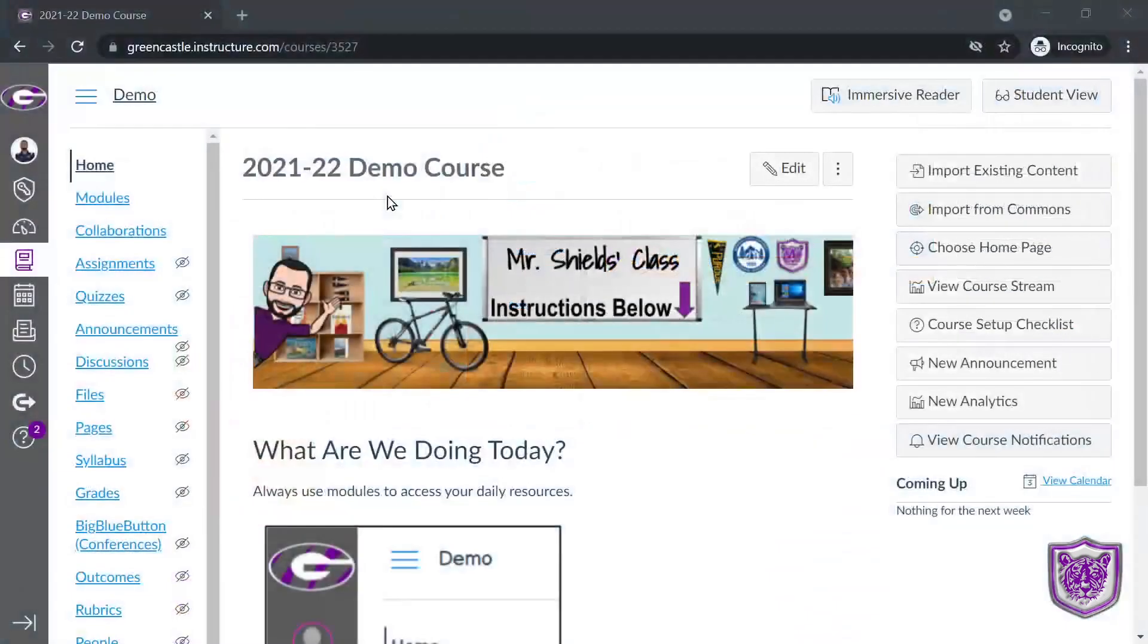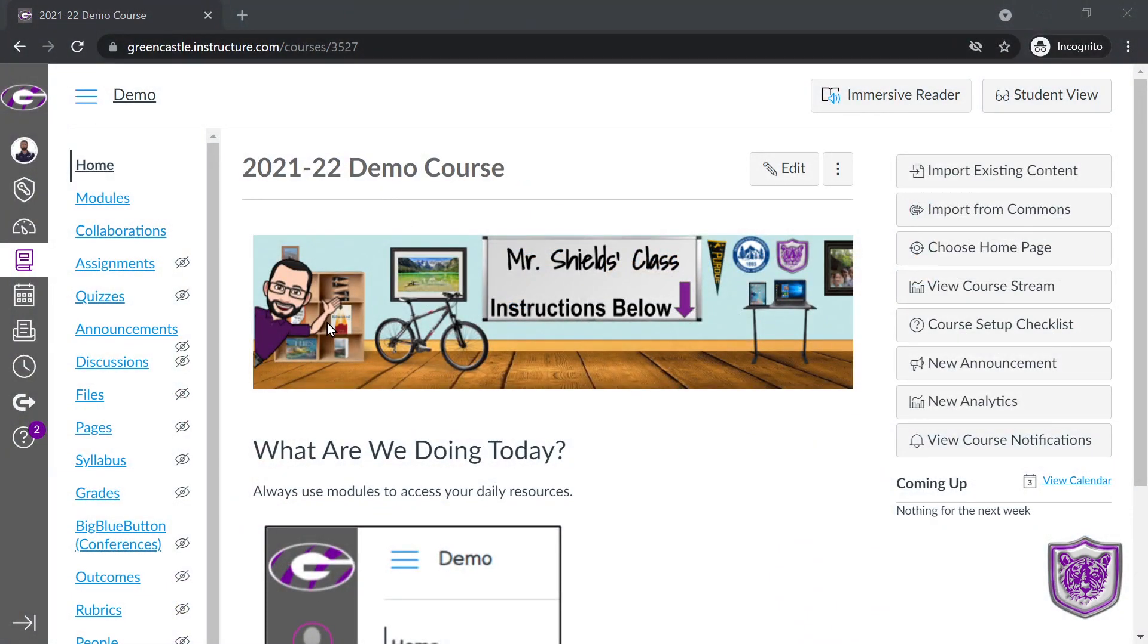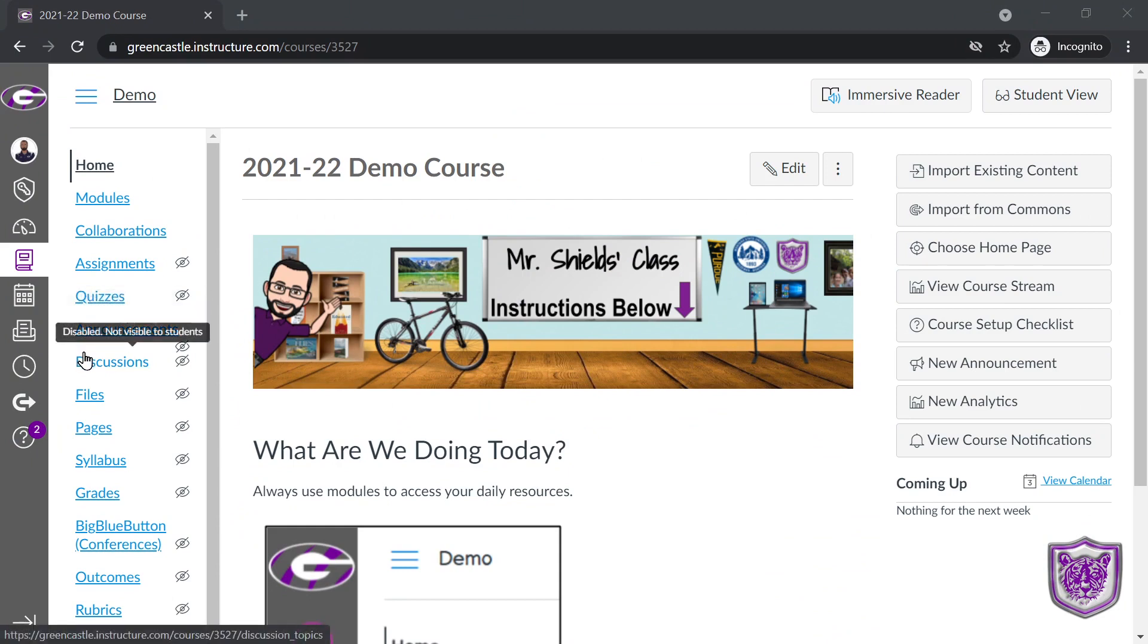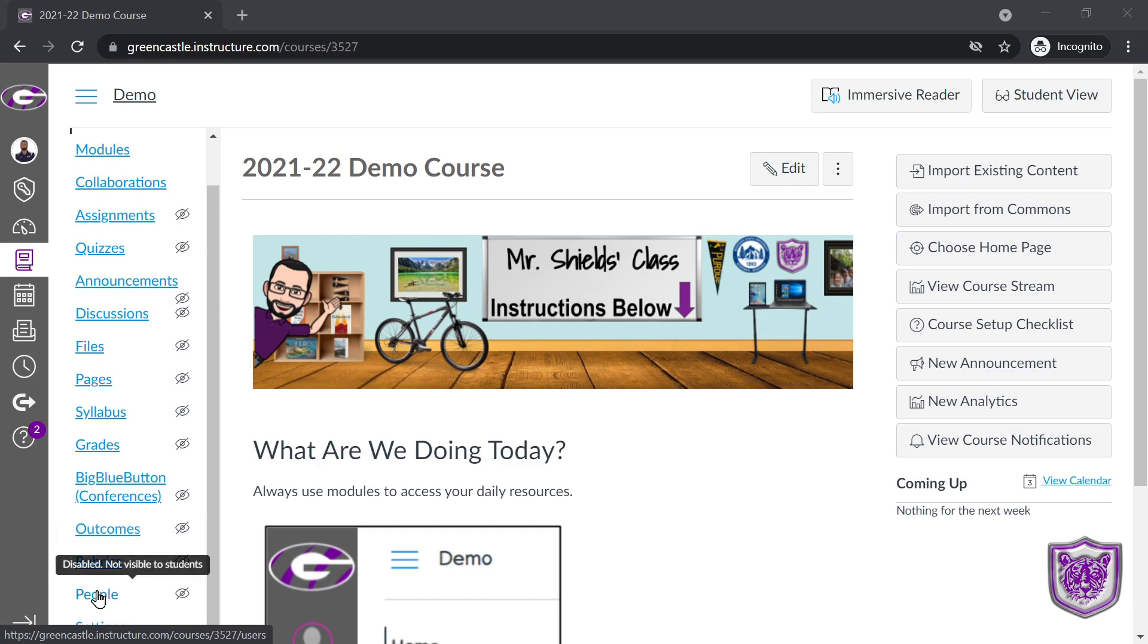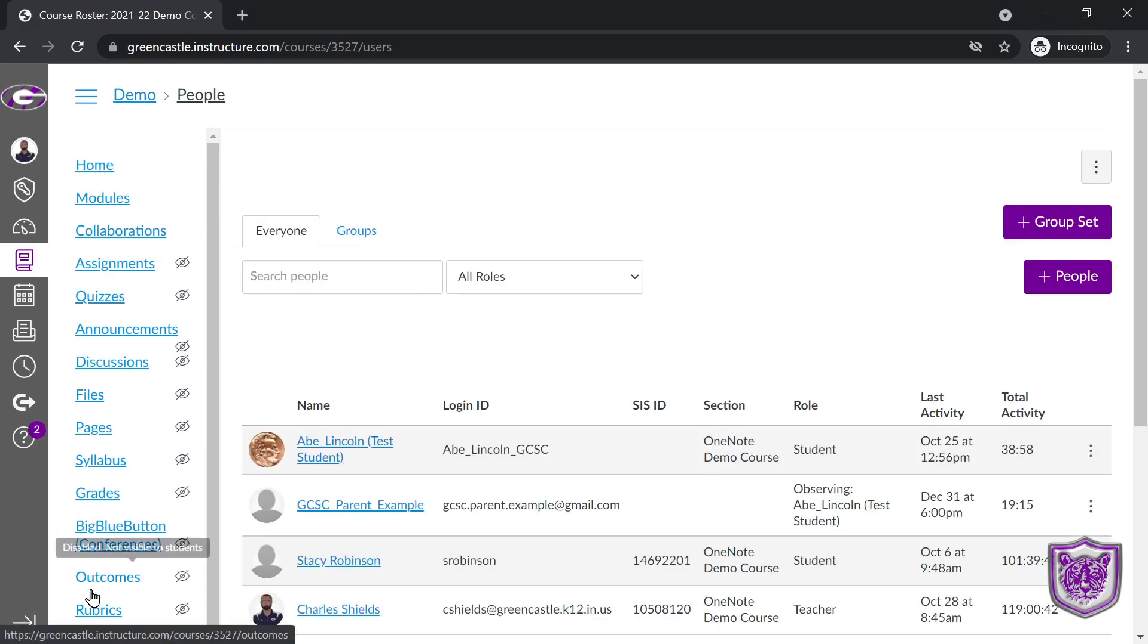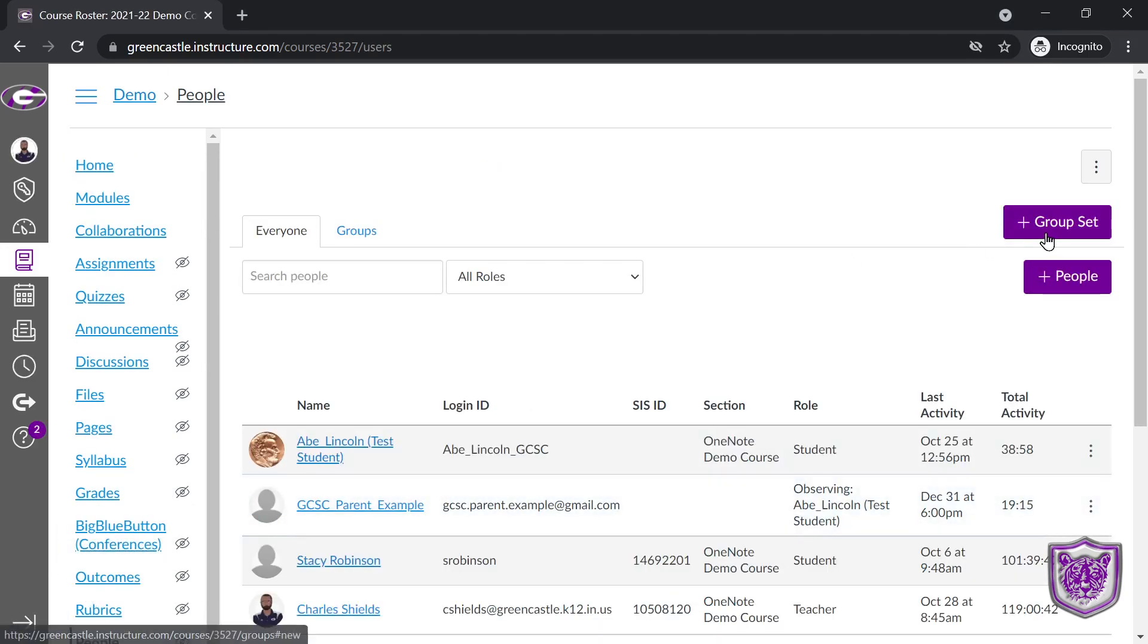Okay, if we look at Canvas, the first thing you are going to do if you want to create a group is you are going to navigate to the People tab, to the People tab right here. Once you are there, you have the option to create a group set.